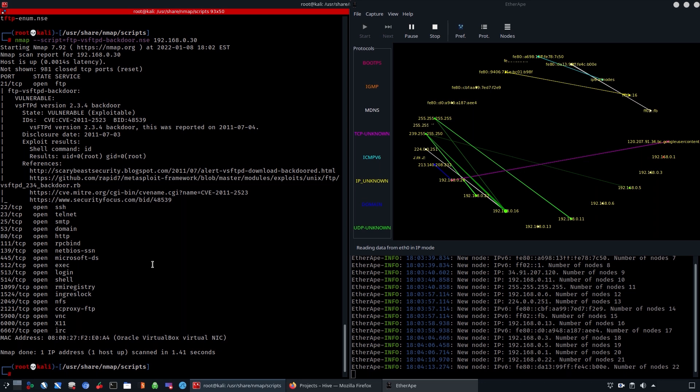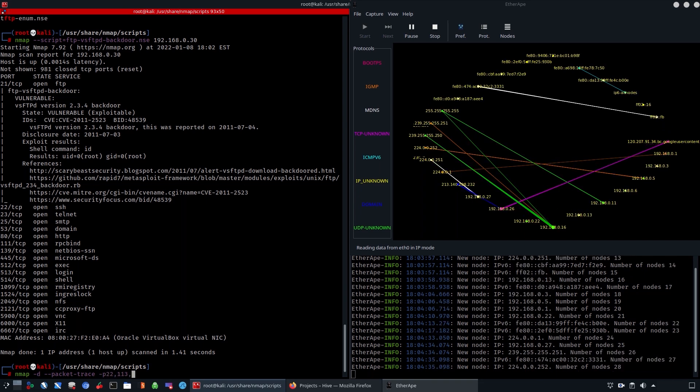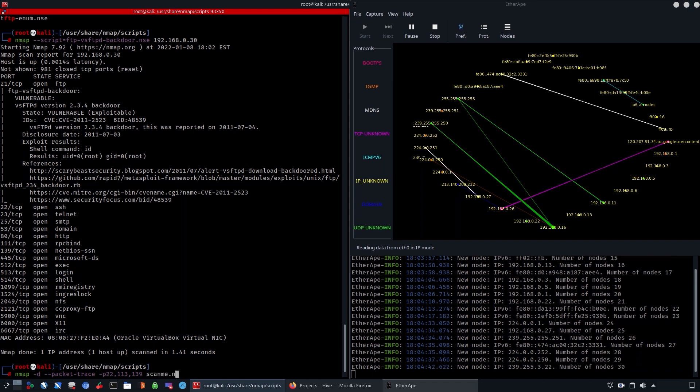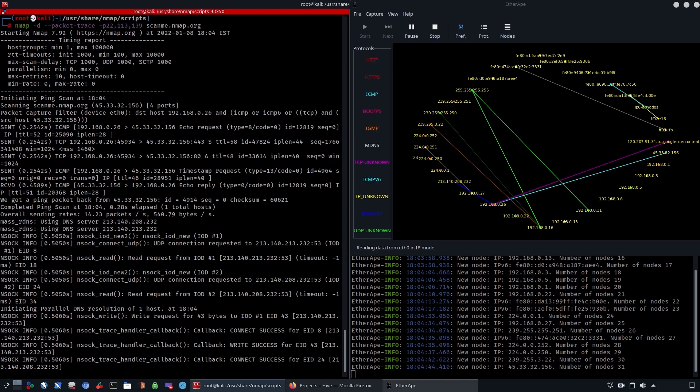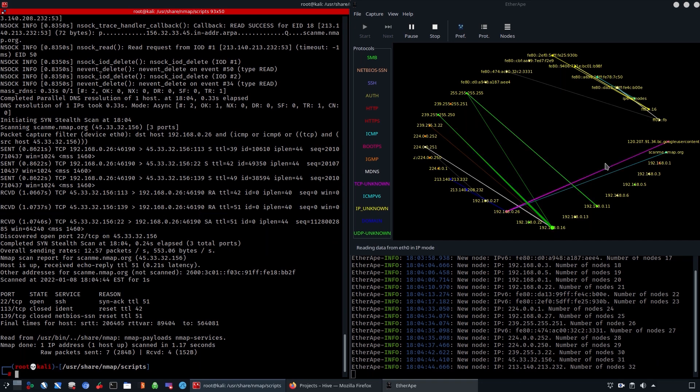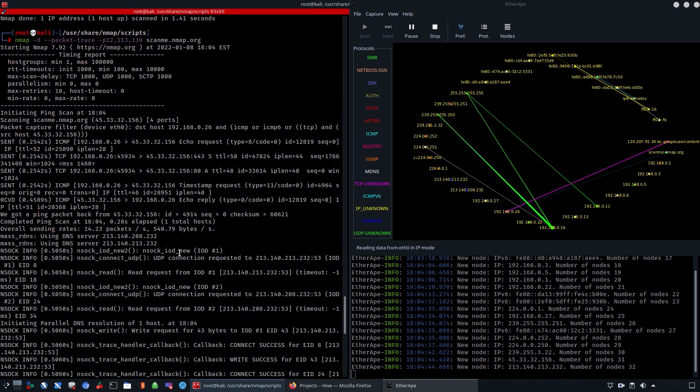We're going to perform a packet trace on ports such as port 22, 113, 139, and different types of ports. Initiating this, we notice that now we have performed packet tracing. Everything is logged on the right side, and this is important to understand how the traffic is working, logging all of the targets that you are working with.